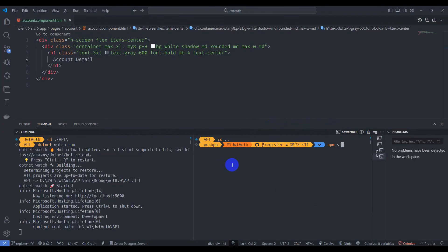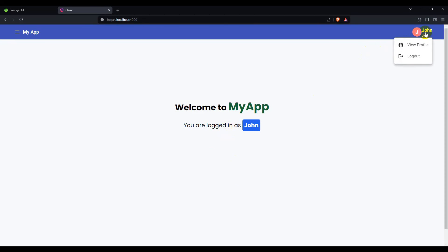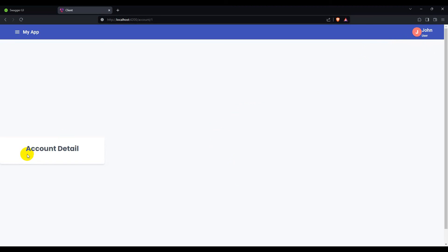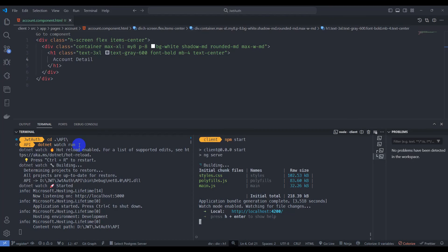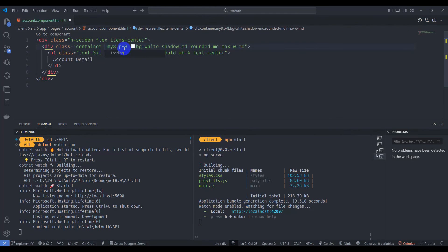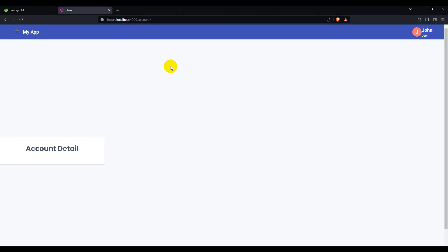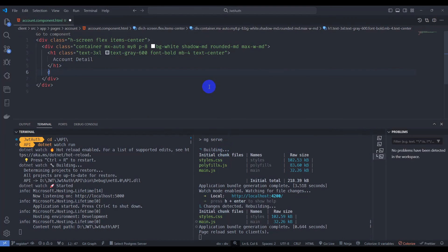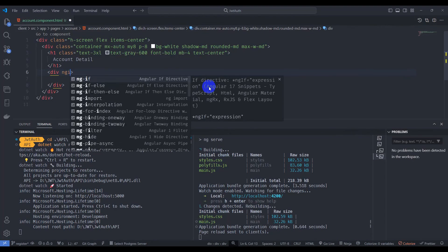Run npm start. Click on the user and we have the account detail page rendering. Let's fix the centering by adding mx-auto. Save it — we have the account detail centered now.